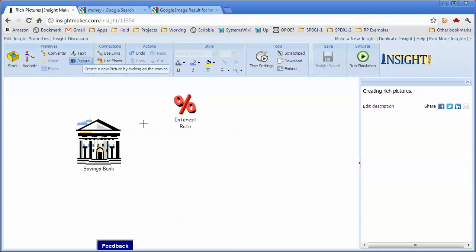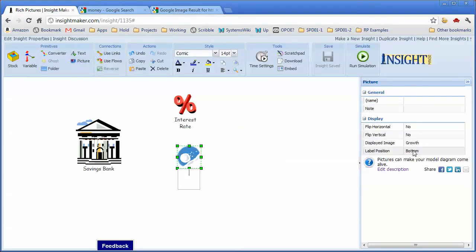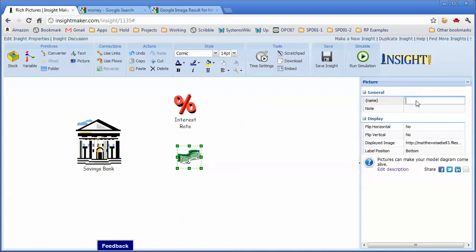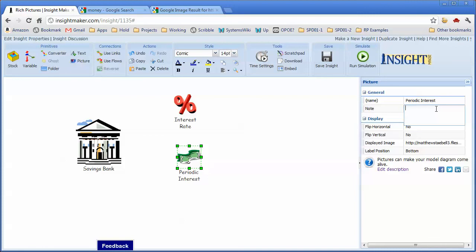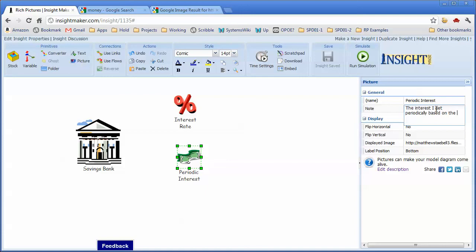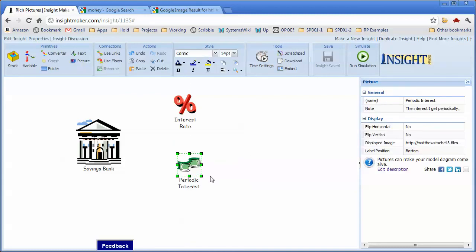So we'll copy this image URL. We'll go back here, get another picture, create this, type in the URL, call this periodic interest. The interest I get periodically based on the principal and interest. So I'm making notes to myself about how this happens.